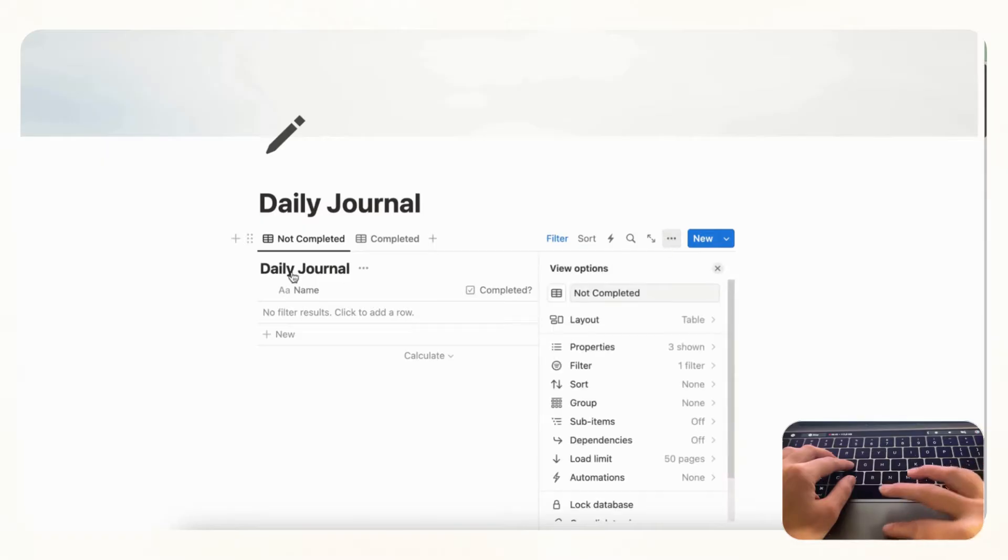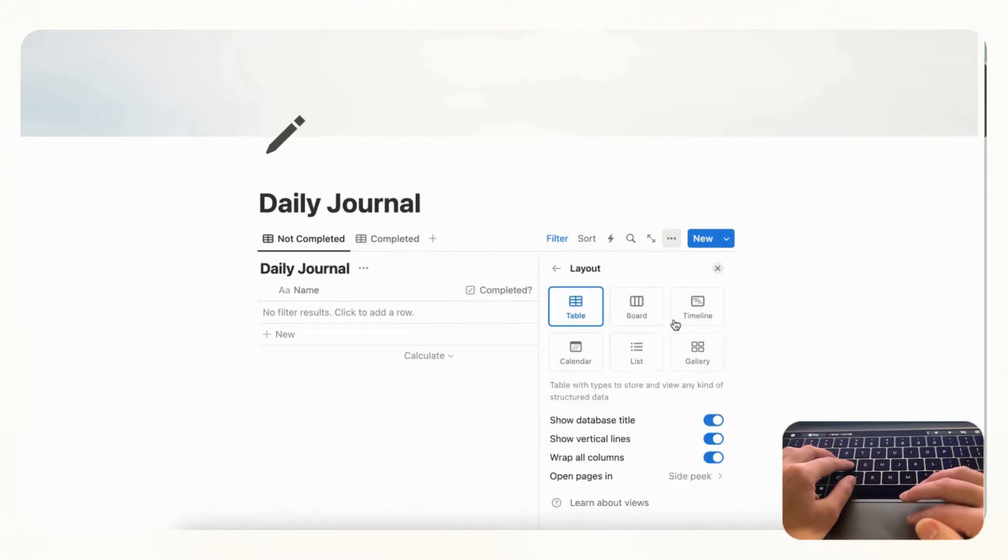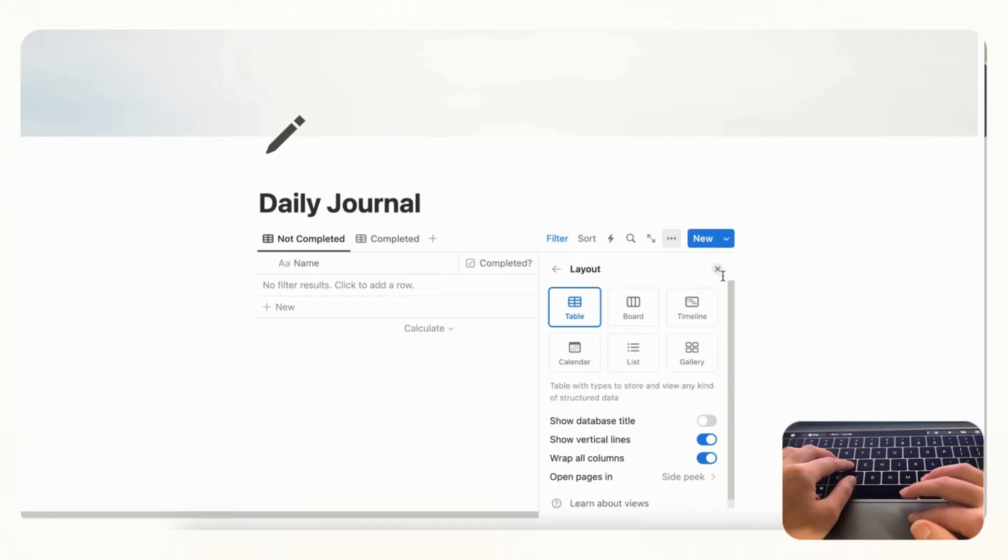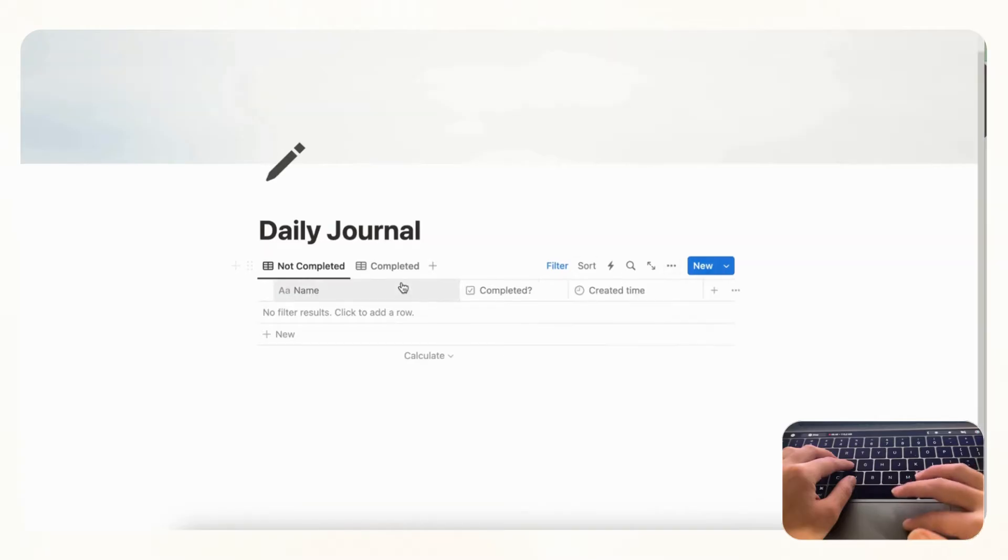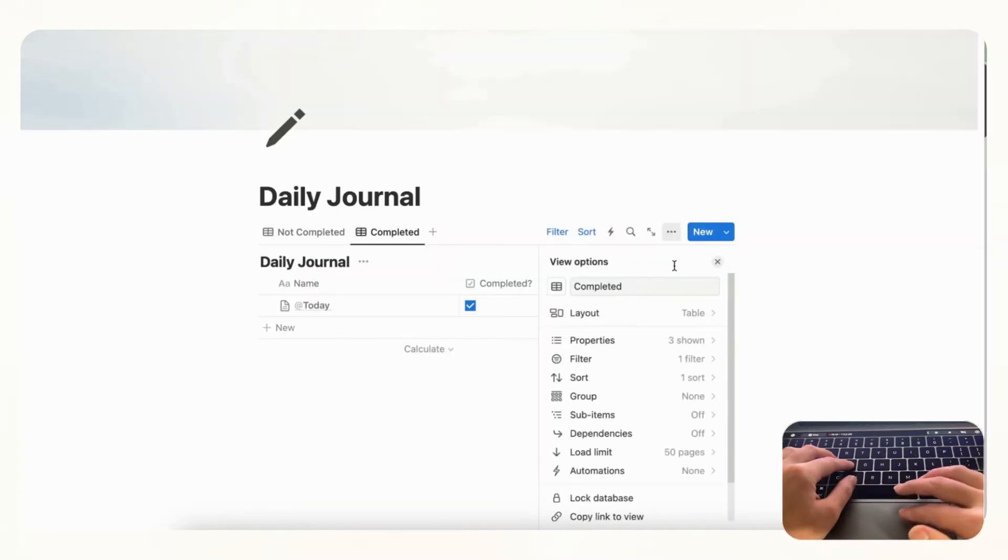And finally what we wanted to show you is that you can remove this title here by going to layout and toggling off show database title. So now it looks much cleaner and we'll do the same here.